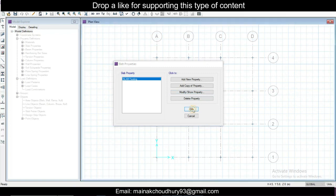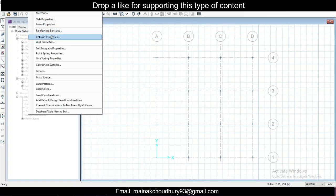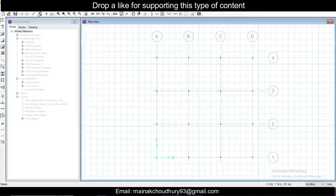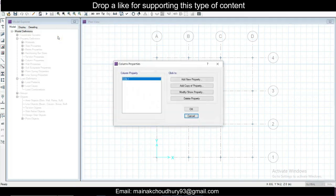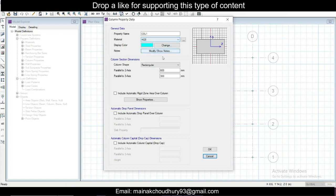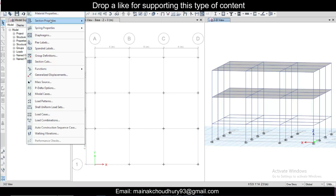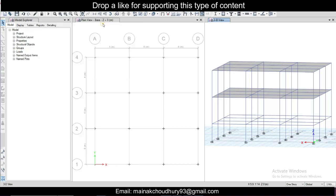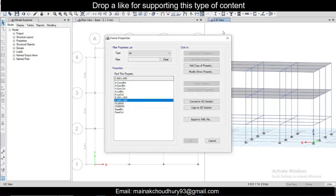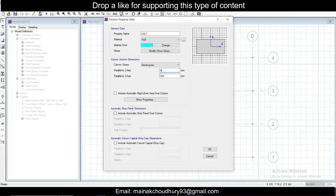Then go to Define and define the column properties. Modify the properties of this column — M25 concrete. Check the size of the column from the model view: go to Define > Material Properties > Section Properties > Frame Sections. The column is 400×400. We'll also provide columns of 400×400 here. Include automatic flip by default, then click OK.